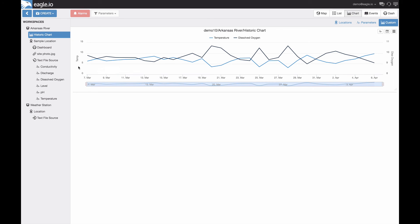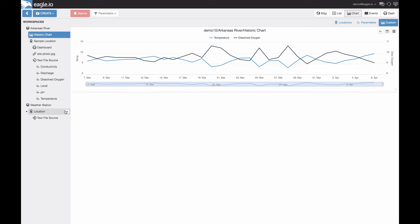The second custom chart that you can configure is the wind rose. Let's create one with some weather data.